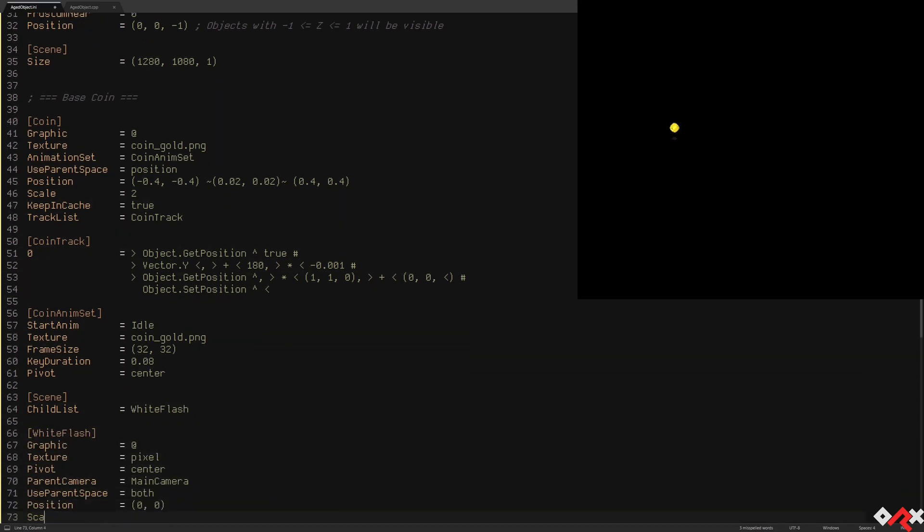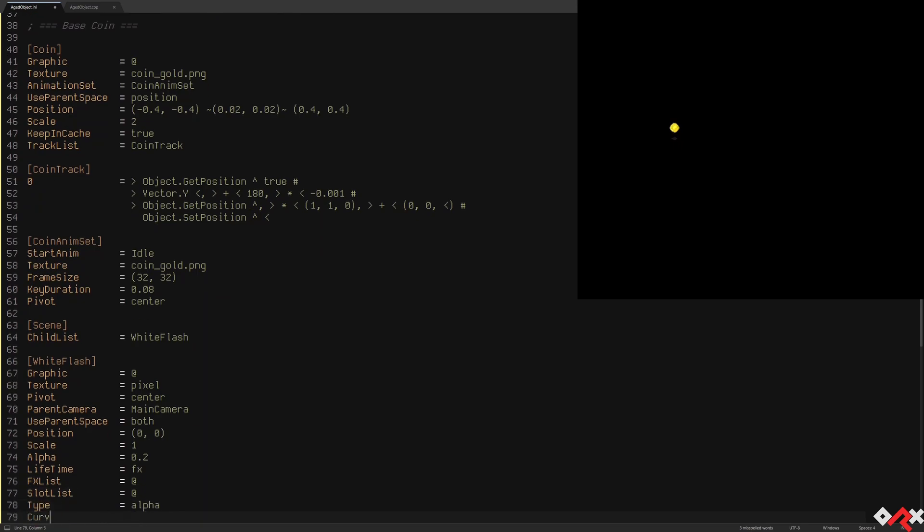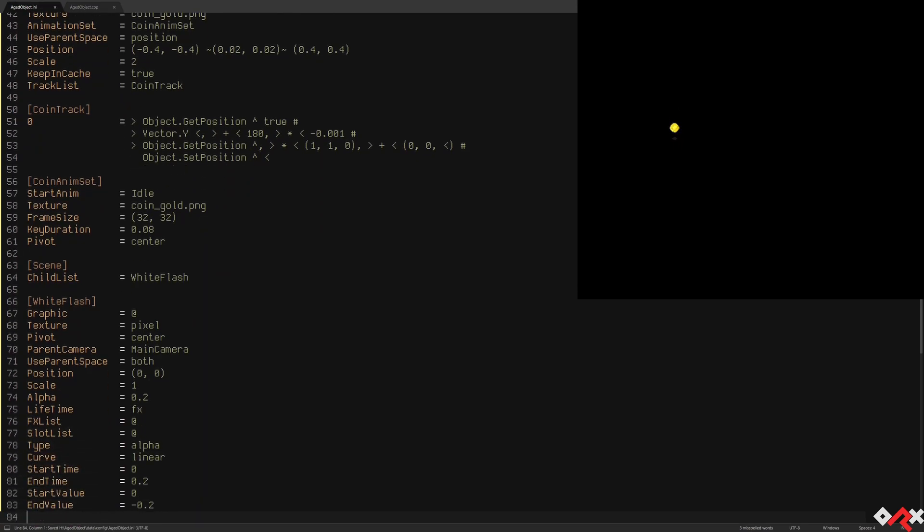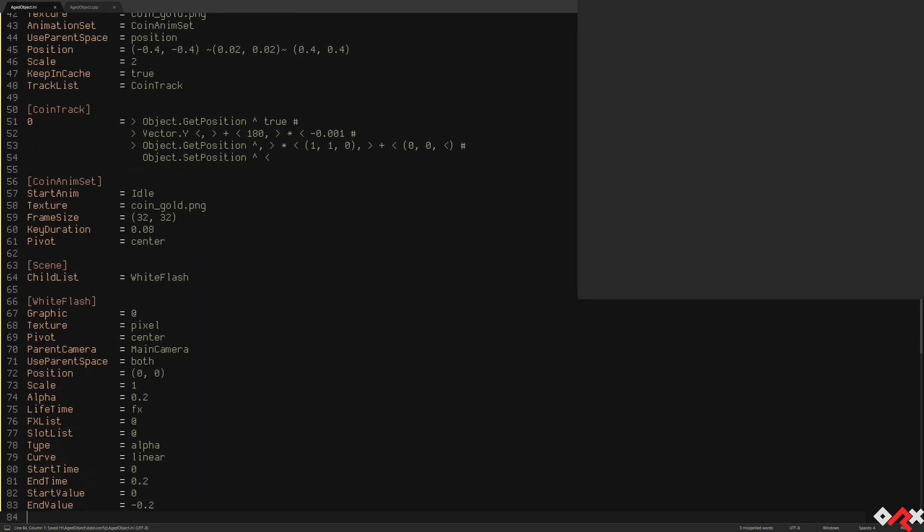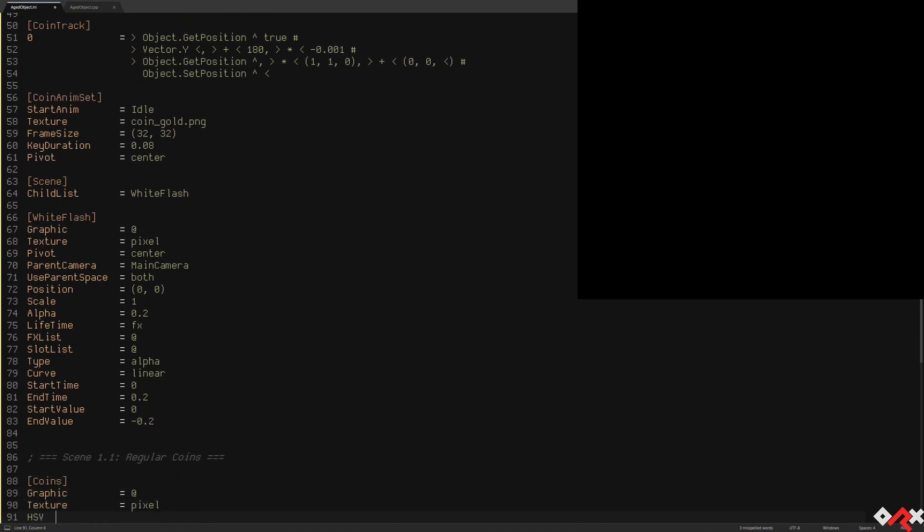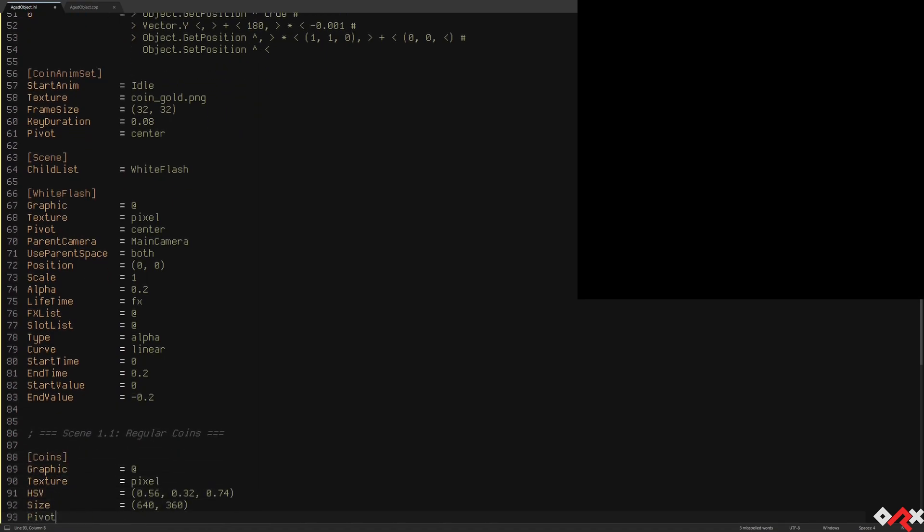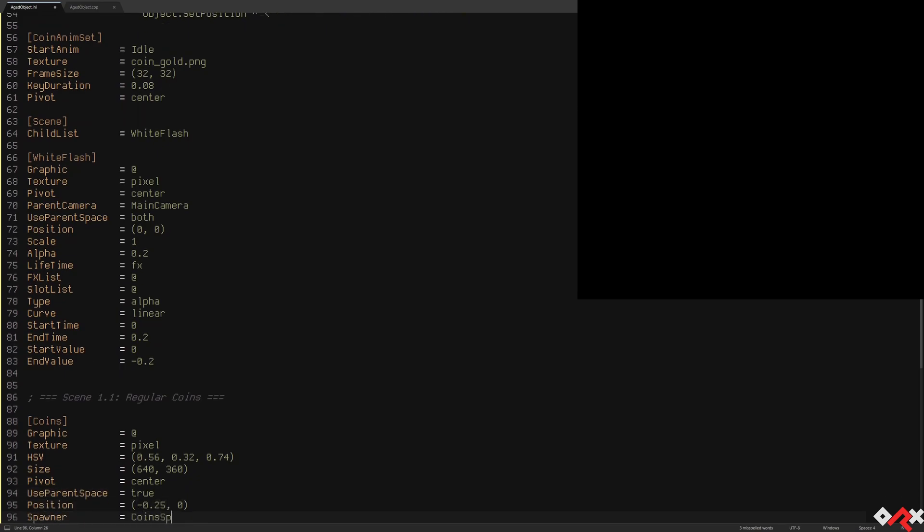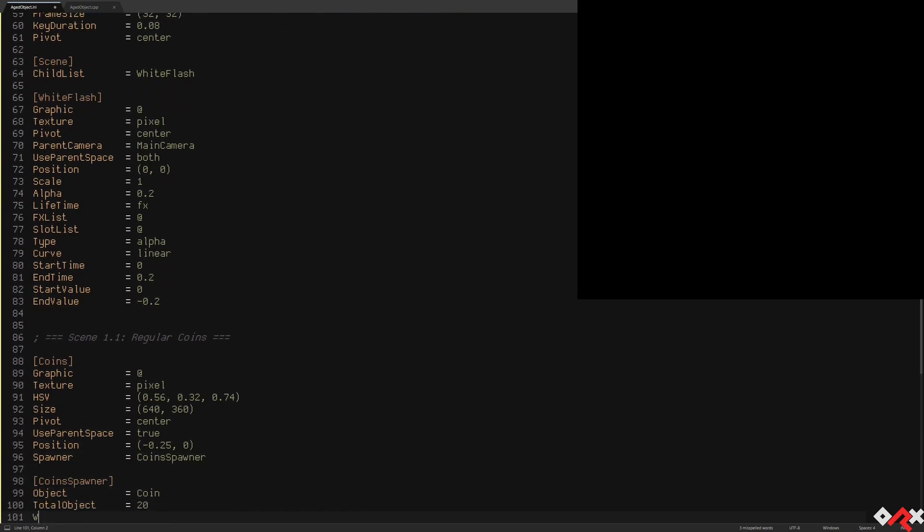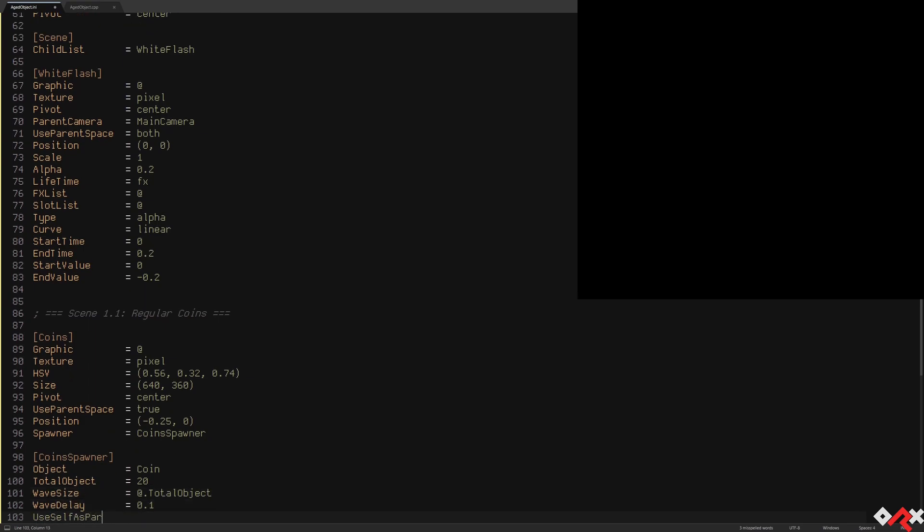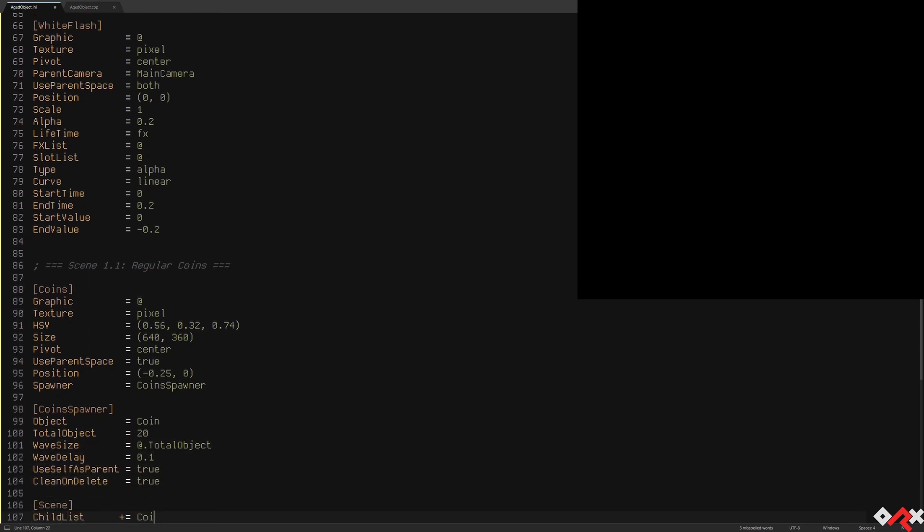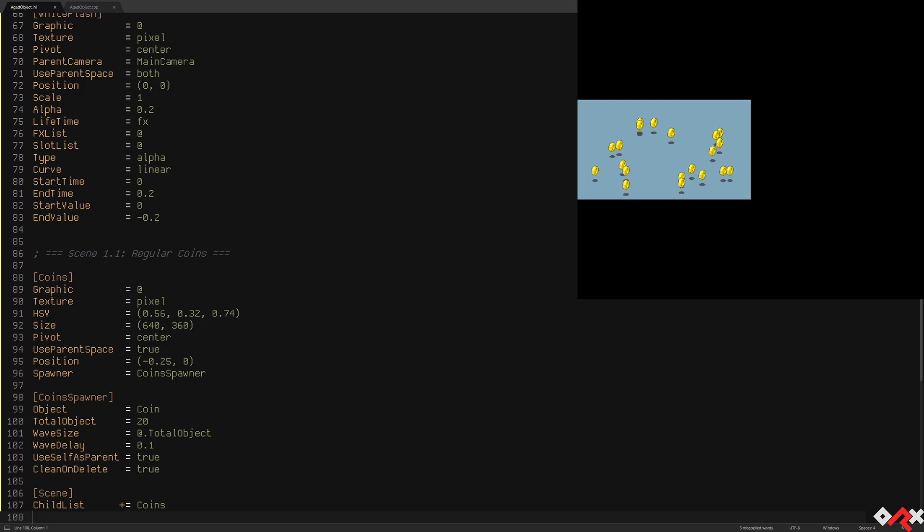We can now work on our first scene. We're going to use a spawner to populate the scene with 20 randomly placed coins. Let's reload our config and see what happens. As you can see, we got our coins and they all spin in sync with each other, but it does make it look a little bit artificial. And it's the same result we get no matter how many times we reload the scene.